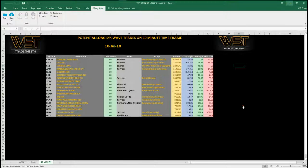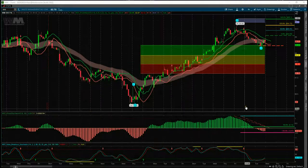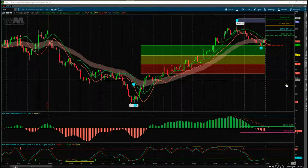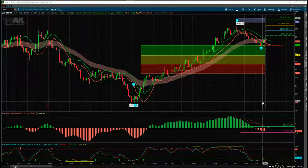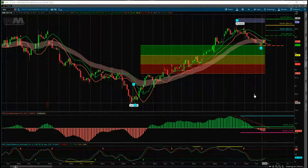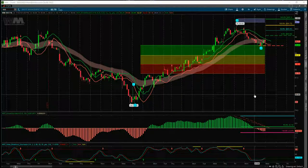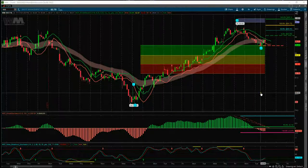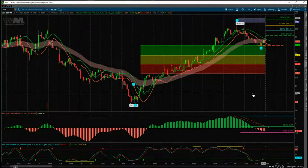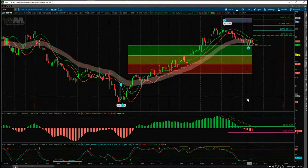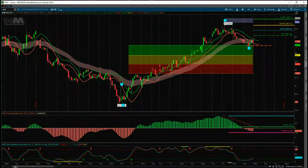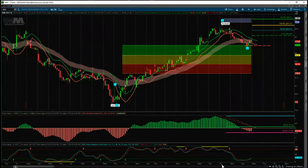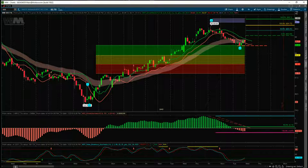This is the ThinkOrSwim version of our Elliott Wave indicator suite, also available for TradeStation, MultiCharts, and NinjaTrader. First of all, for those members that have the indicator suite, we've got a bit of a paradox down here at these lows.